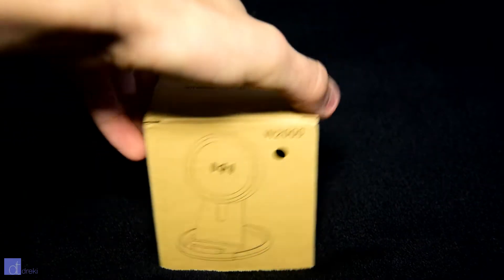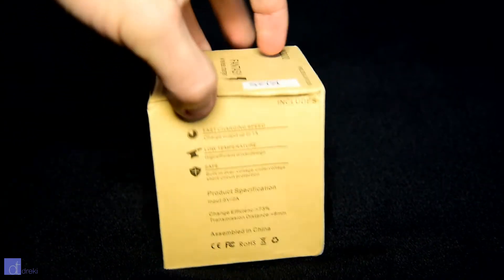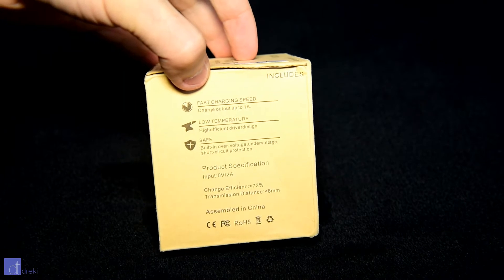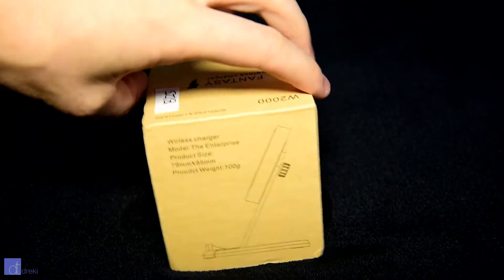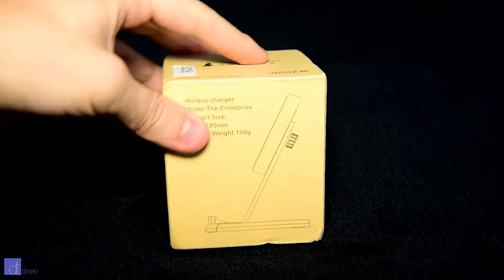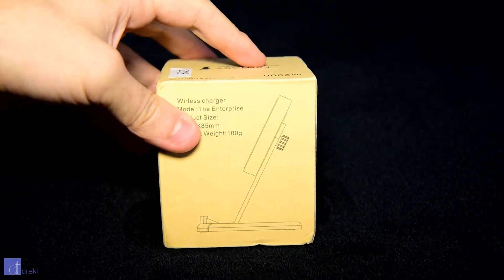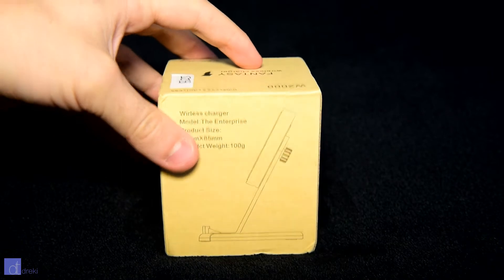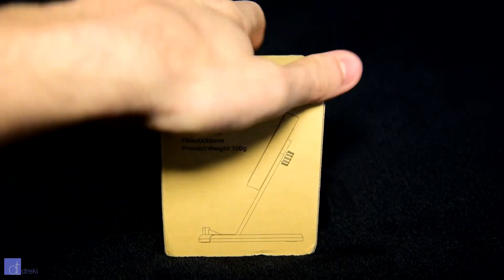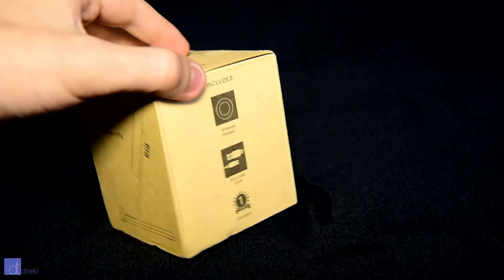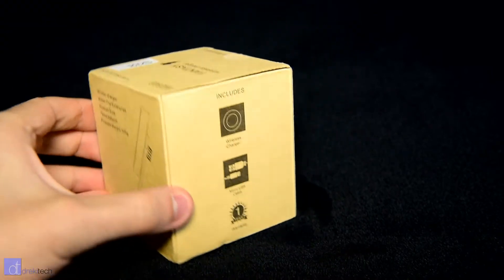I've got in front of me the cheapest wireless charger with a stand that I could find. This is just a generic charger that's been rebranded for sale on AliExpress. There's nothing special about it.